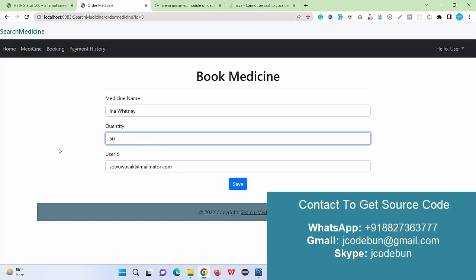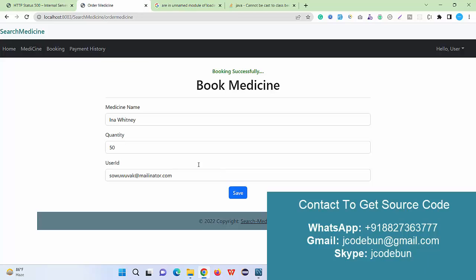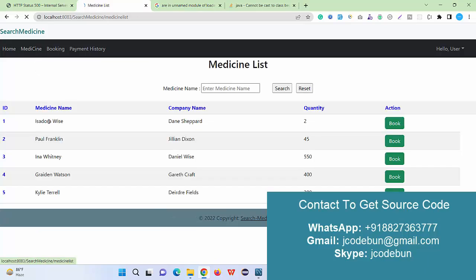The previous quantity was 600 and after that, out of 600 I have booked 50. So if I check the medicine list now, the remaining is 550. Also apart from the booking we have other options here.